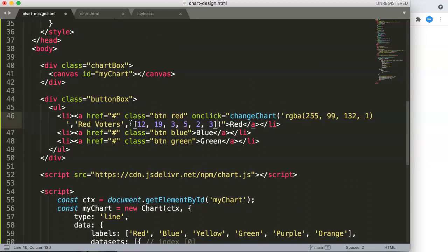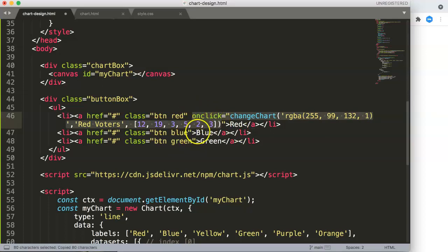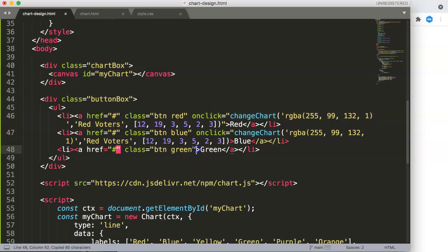So we've got all of this. The next thing we can do is copy this onclick and duplicate it two more times for the blue and green buttons.